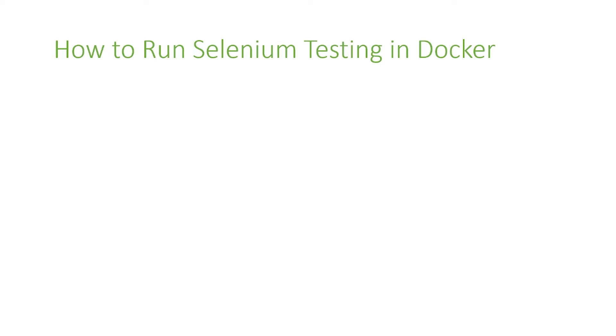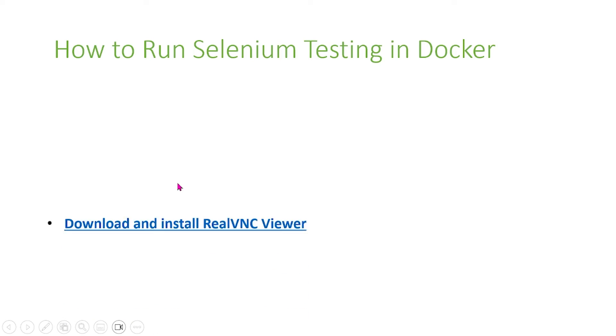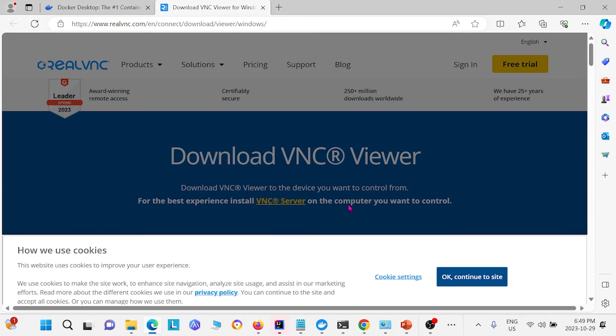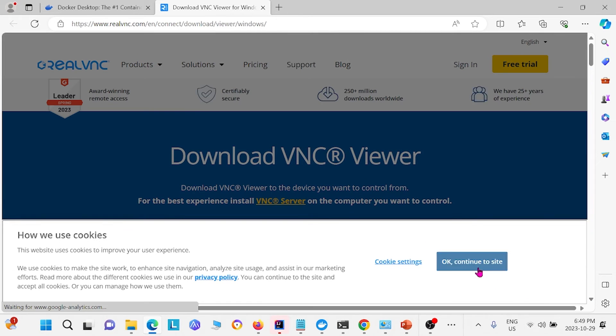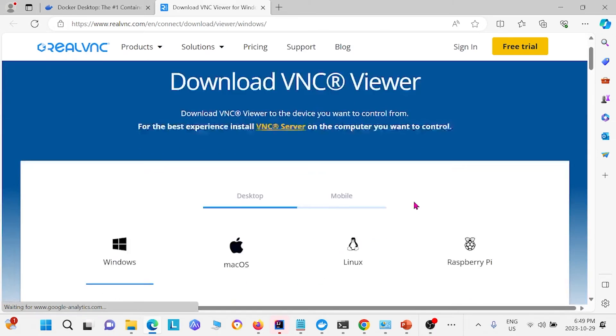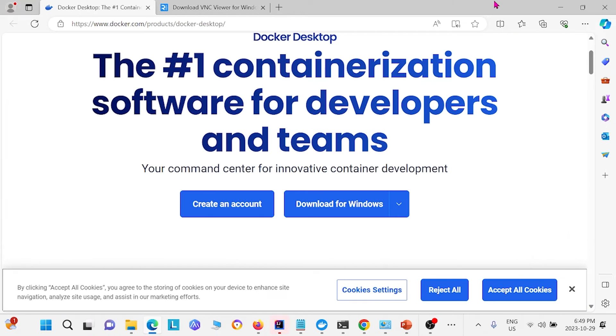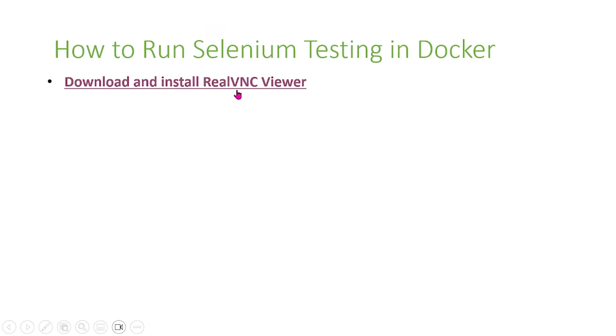Now the next thing we need to do is download and install something else called Real VNC Viewer. Basically this allows us to see what's happening inside Docker on our system. You can go ahead and click this link. I'll show you what it looks like on their website. This is their website. All you have to do is download right here and follow the steps for installation.